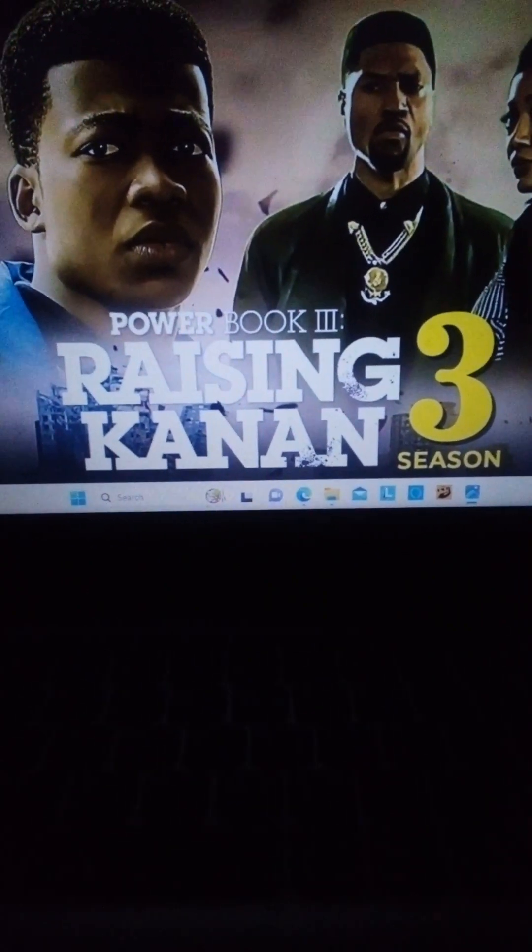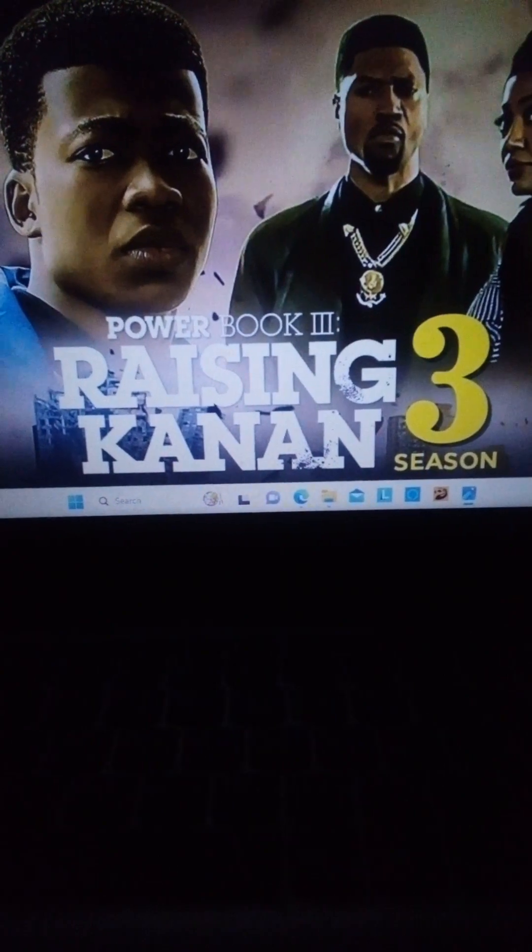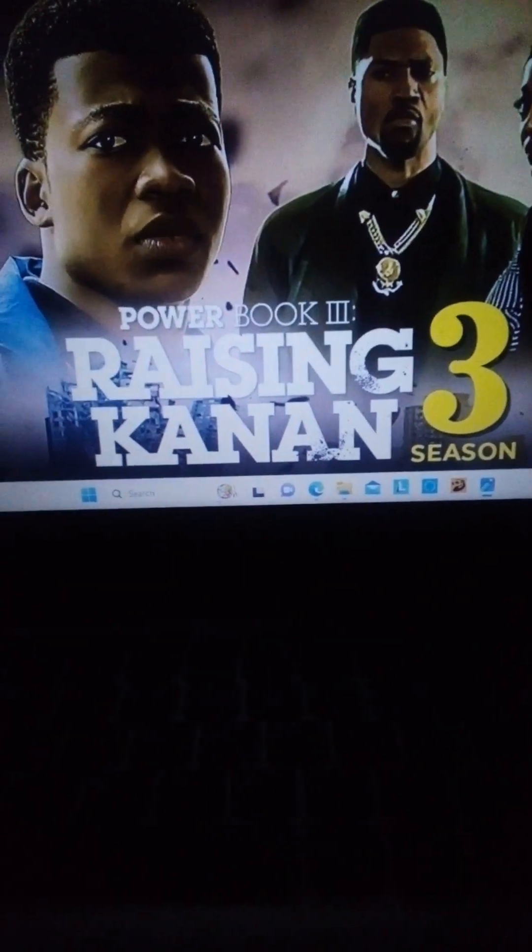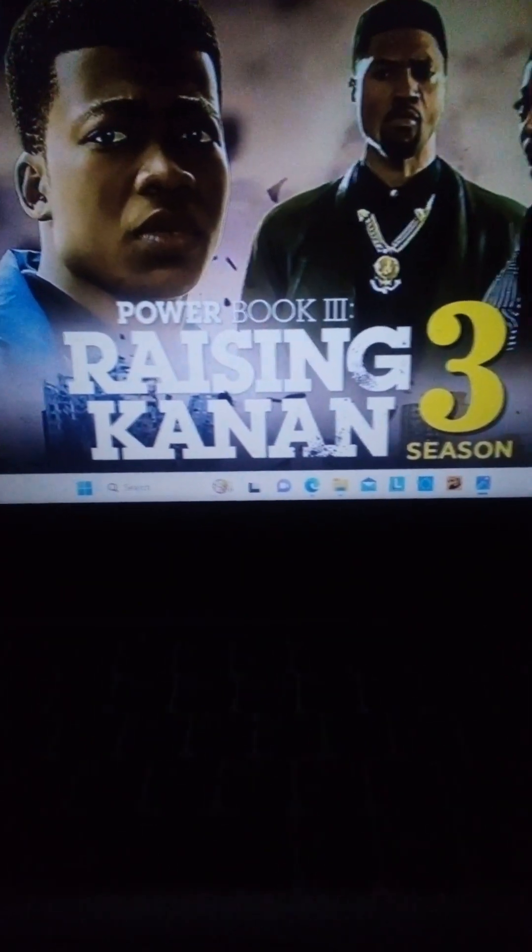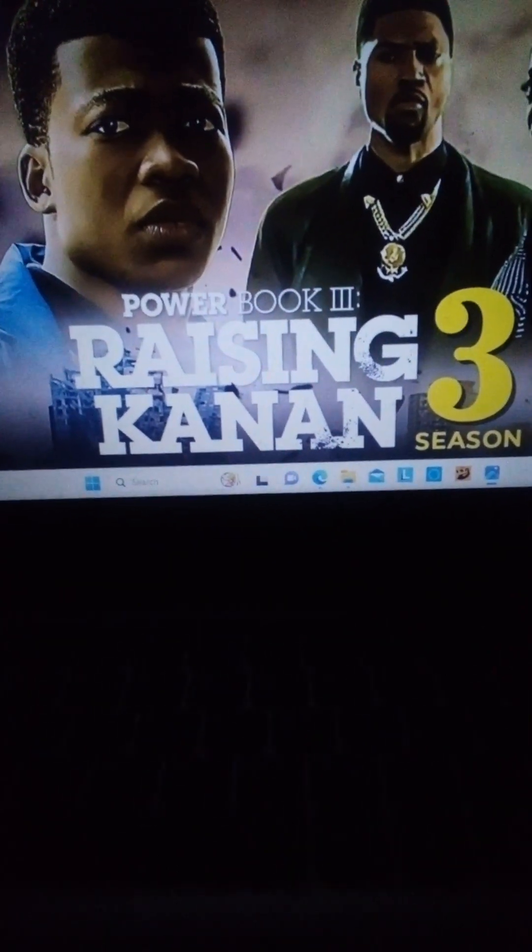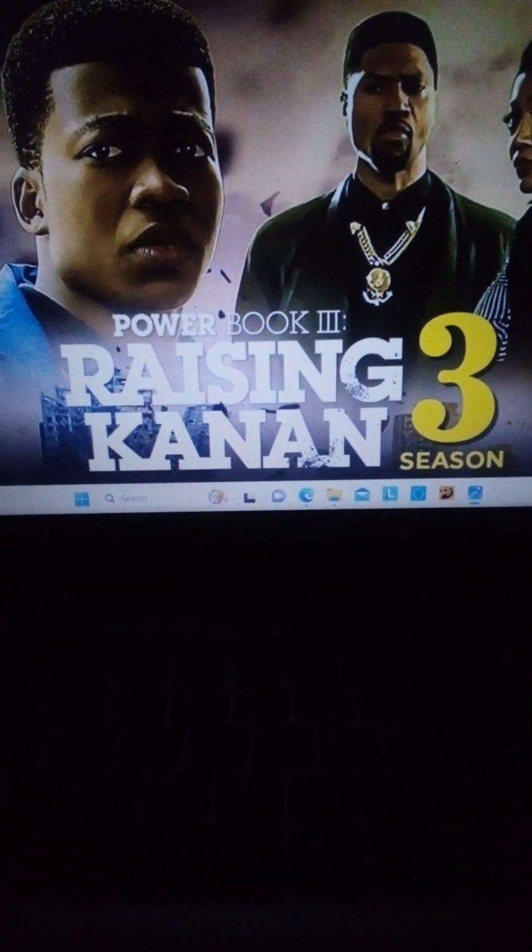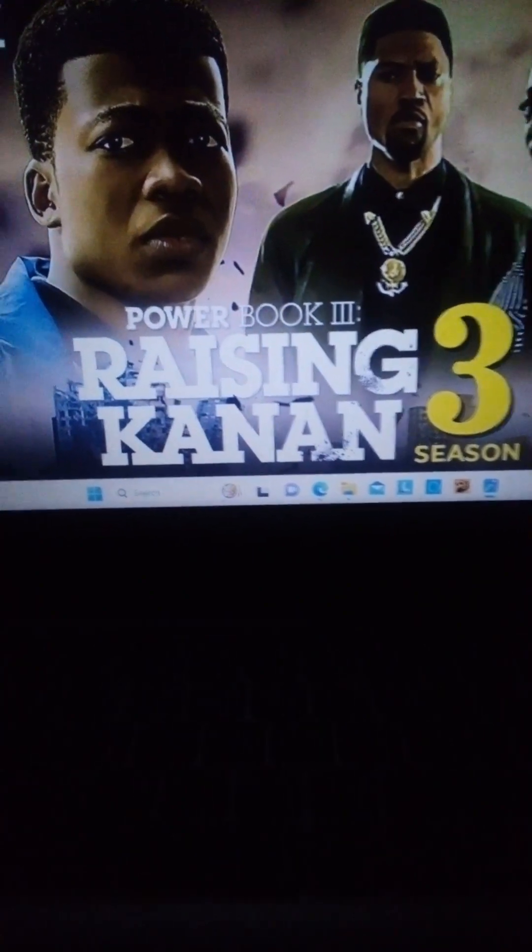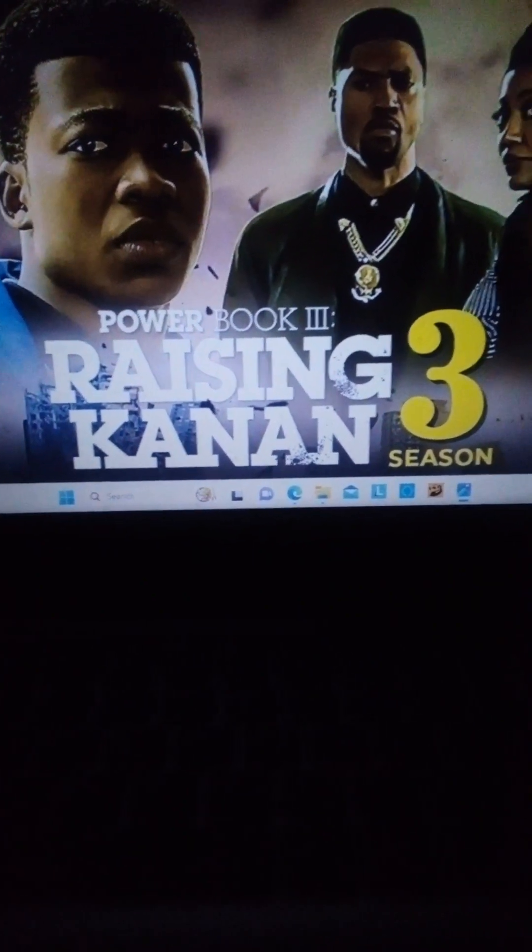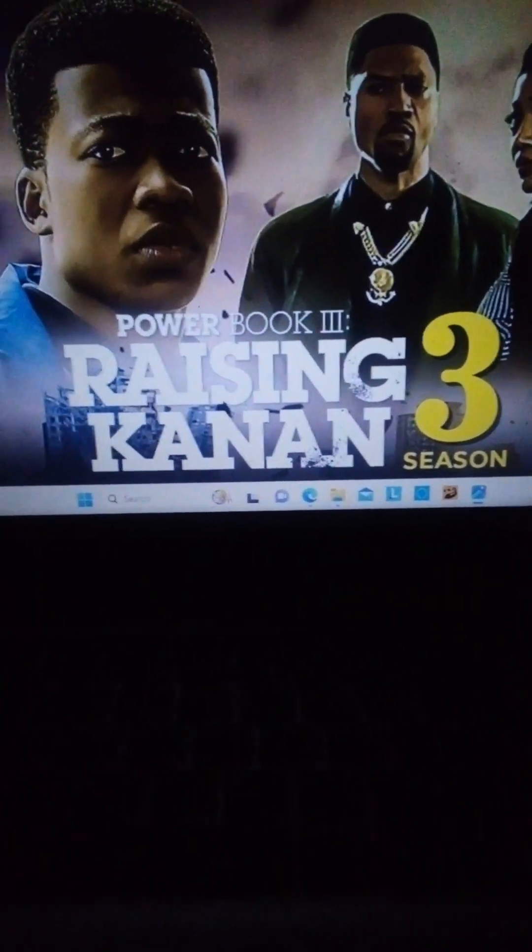Two months until it airs December 1st. They definitely need to be dropping something soon and I would just expect it to drop any day now.